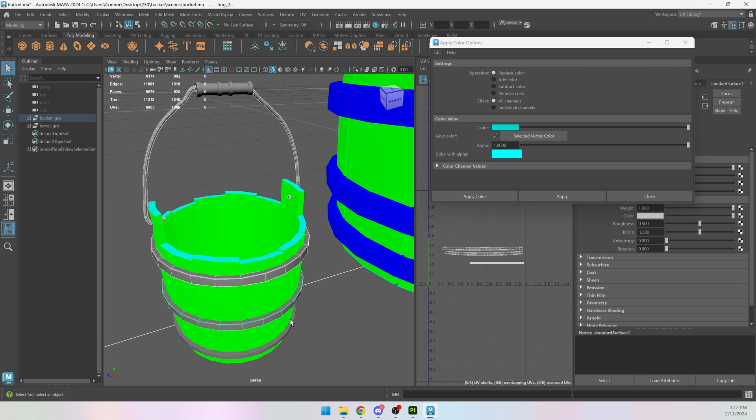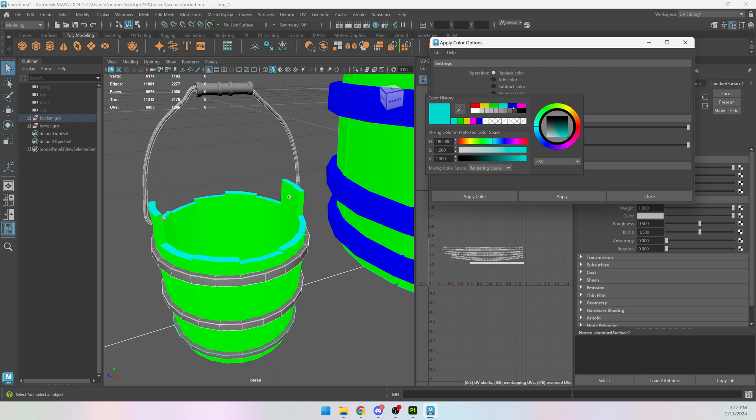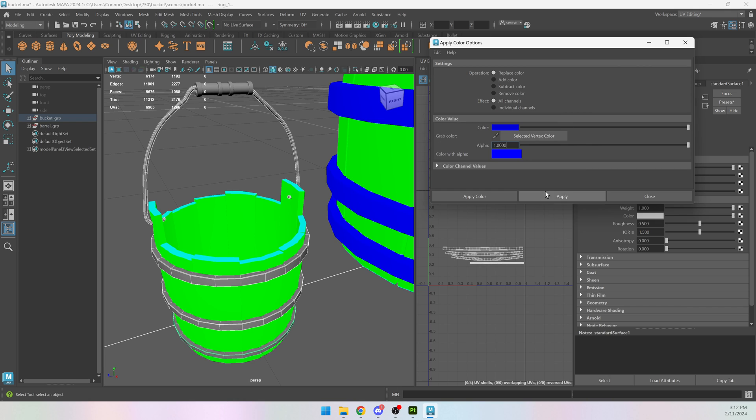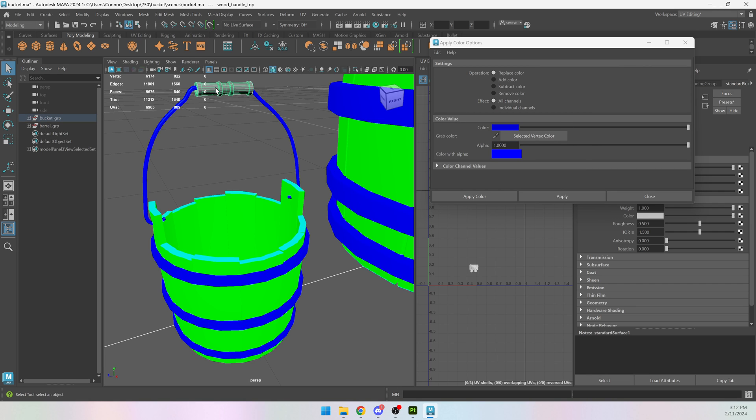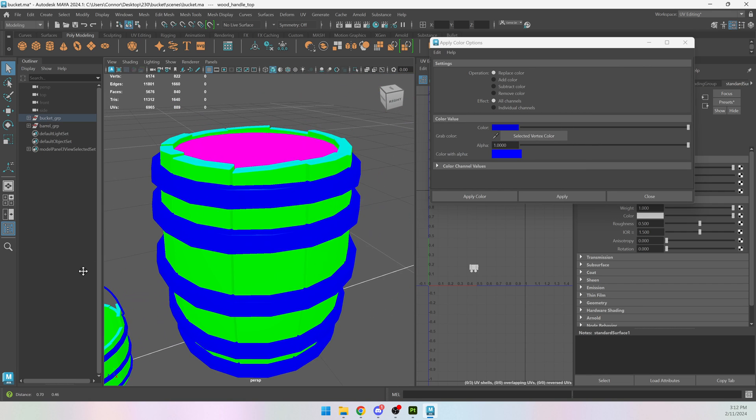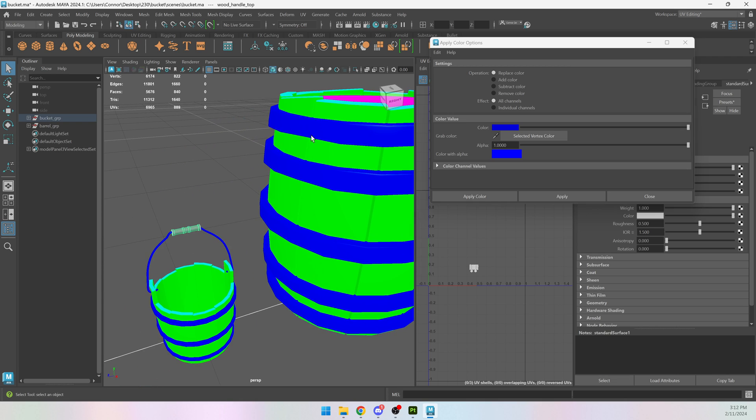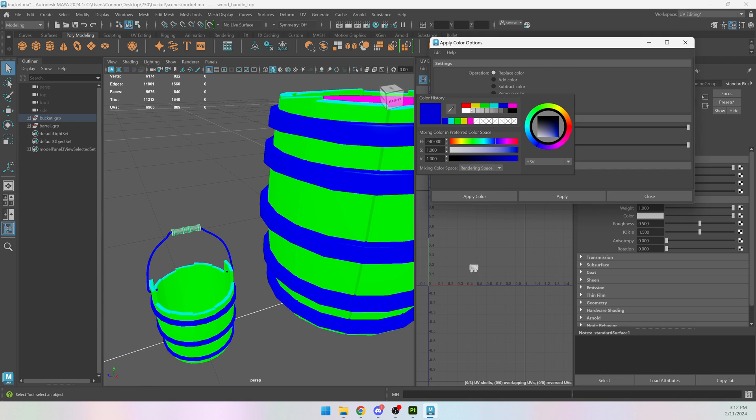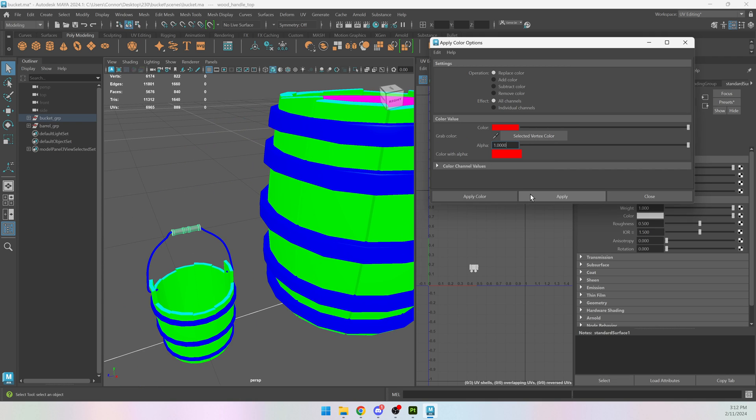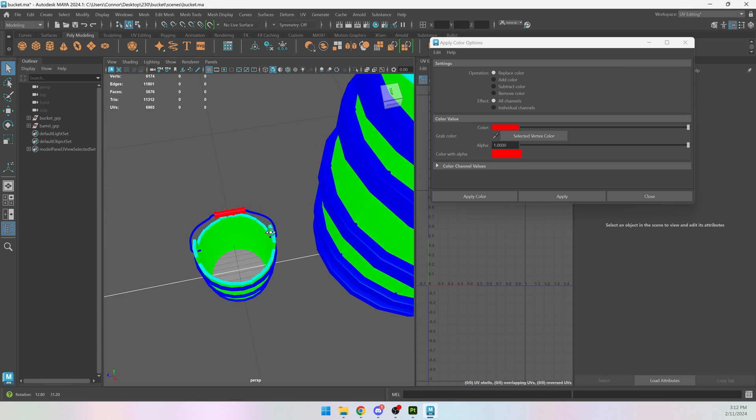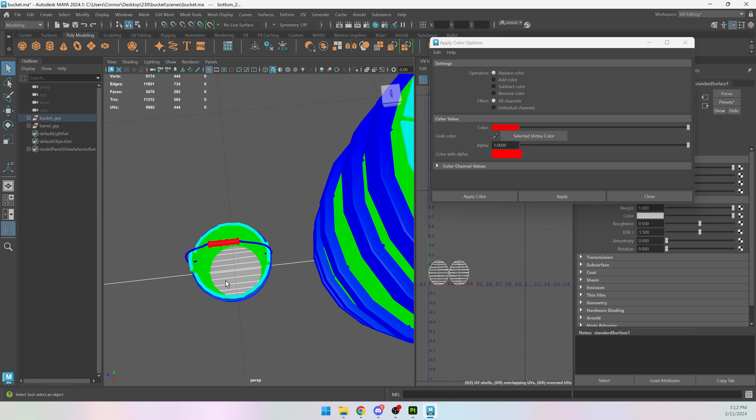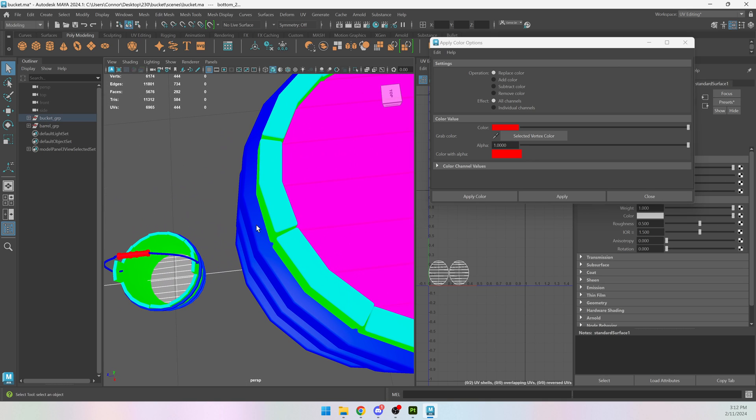I'm going to then choose all of the metal and make that blue. This handle doesn't have anything similar on the barrel, so I can make it whatever color I want. I'll choose red. And then the top and the bottom are going to be purple.